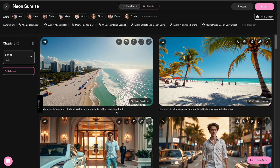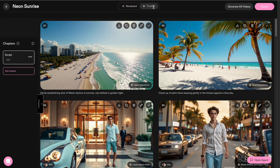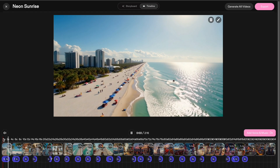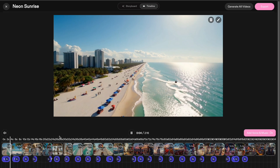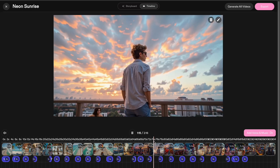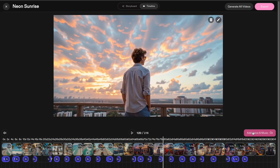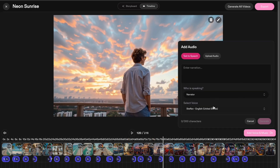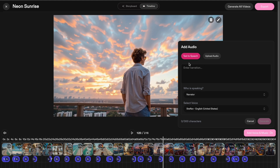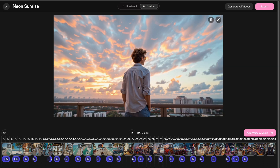Once you're happy with your storyboard, you can switch to the timeline view. Here you can reorder your scenes, cut clips, adjust pacing, and even add music or transitions. It works a bit like a simple video editor, so you don't need to export everything to Premiere or CapCut just to make a final cut.